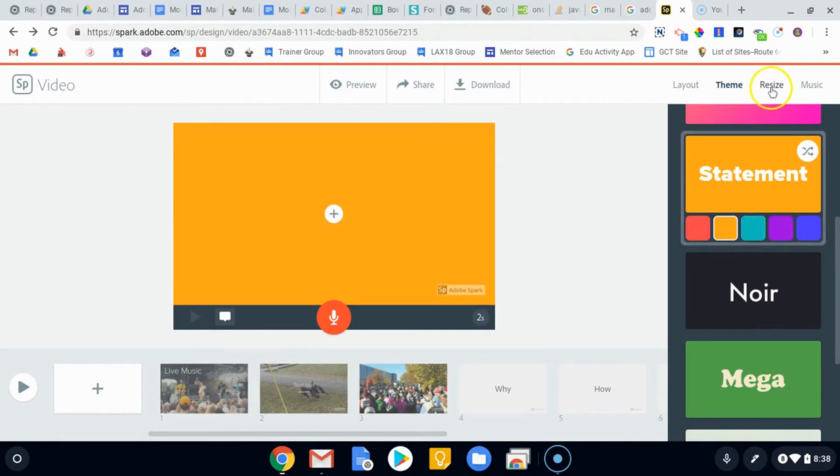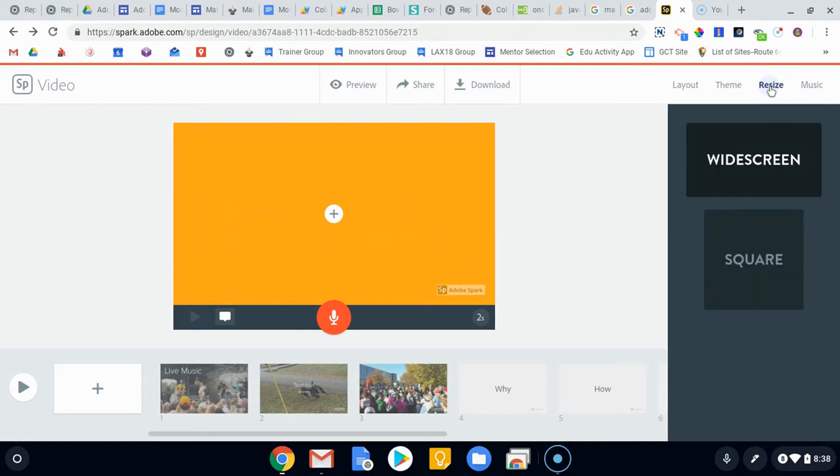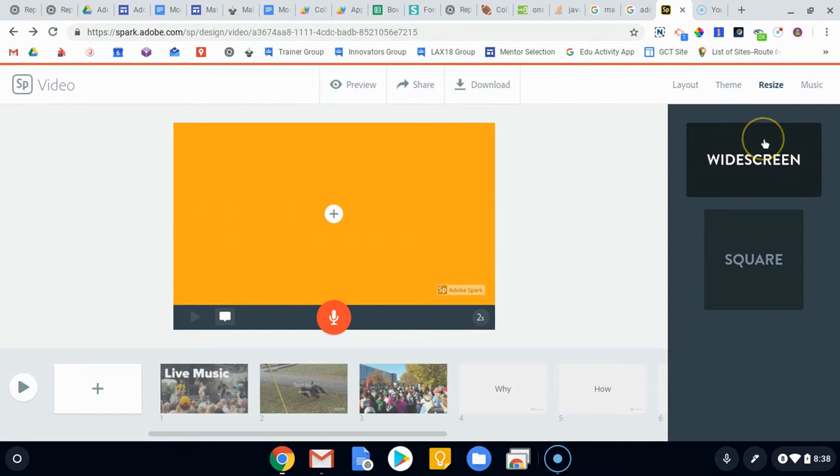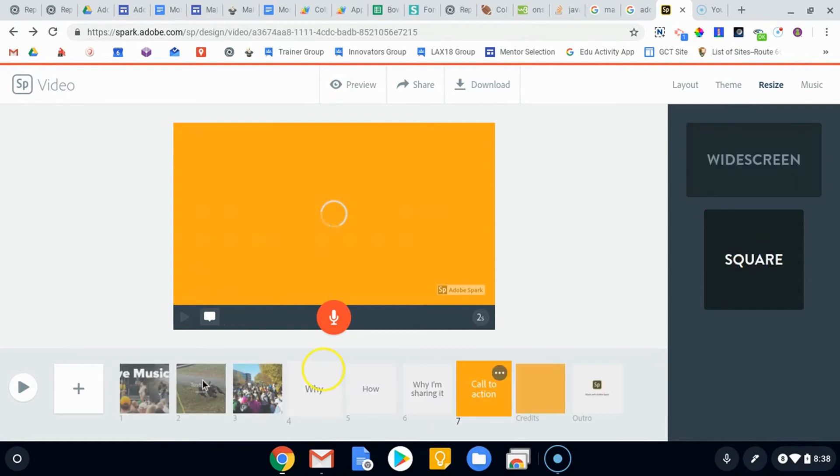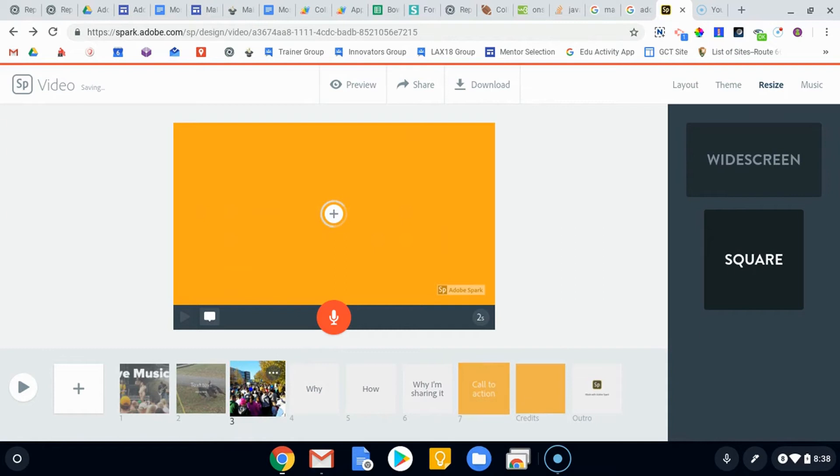And then resizing is good for social media. Obviously widescreen is going to be your best way to show it if you're looking for things online. But for social media, you can turn your video into a square and that will just simply change the way your video works.